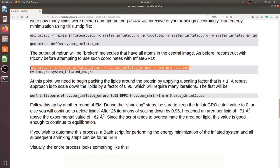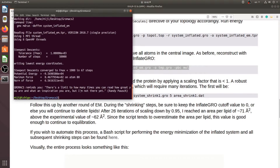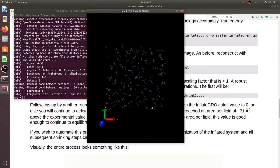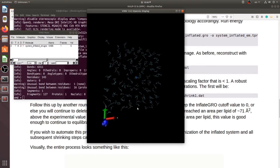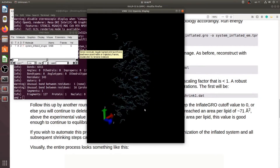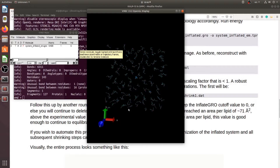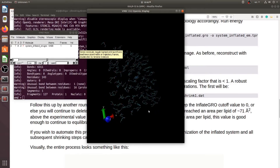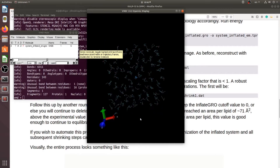Next we should remove the periodicity again. The lipid molecules have expanded along the x and y axes, and therefore we need to shrink them using the InflateGRO script.